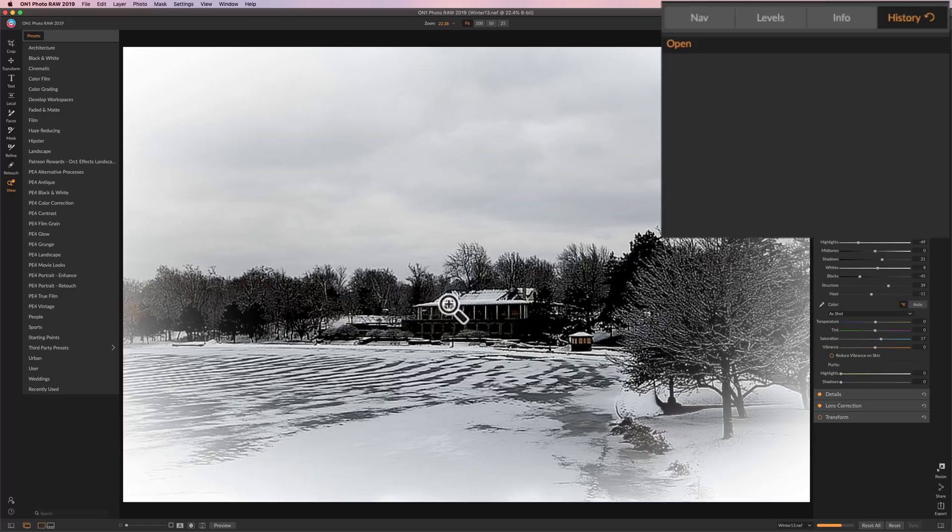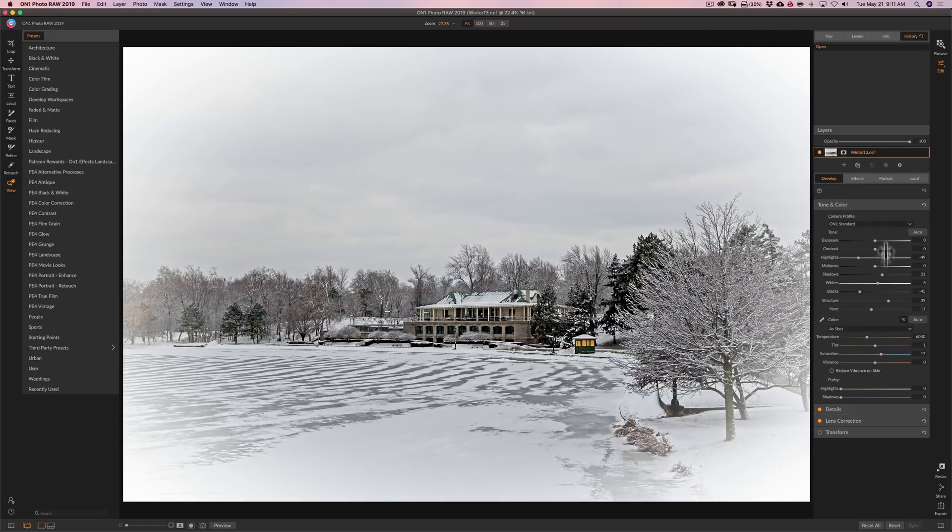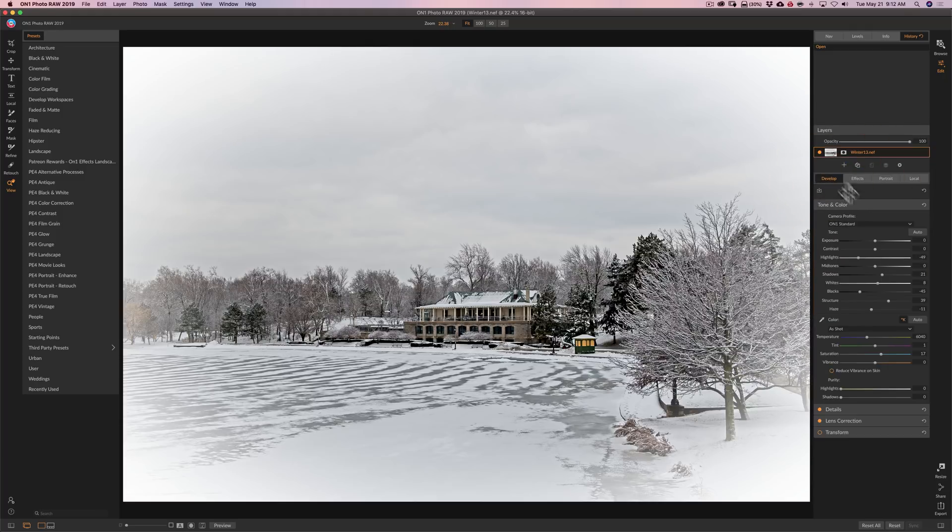And you can see we have this weird view for five or six seconds. And it clicks out. And our adjustments are preserved. Tone and color is there. If we go to the effects tab, you can see our vignette is there. The exact adjustments we used on everything are there. It's just our history tab is blank.